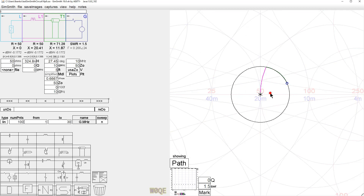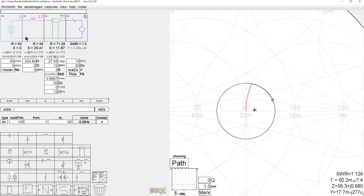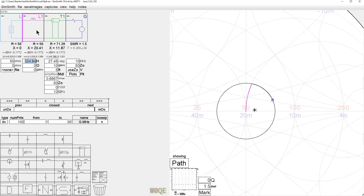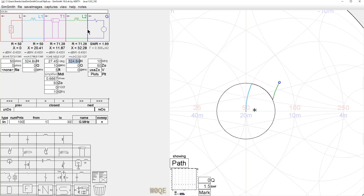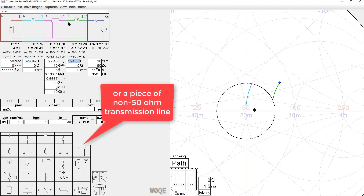What we see on the Smith chart is a rotation due to the series inductance from 50 ohms — 50 ohms is here. We see the rotation due to 324.8 nanohenries, and then the clockwise rotation (going from load to generator) due to the 5 feet of transmission line. Now let's add another device — say an SWR bridge — with exactly the same inductance. I'll do Control-C, Control-V to make a duplicate copy, giving us the result of two devices each with a 1.5 to 1 SWR.